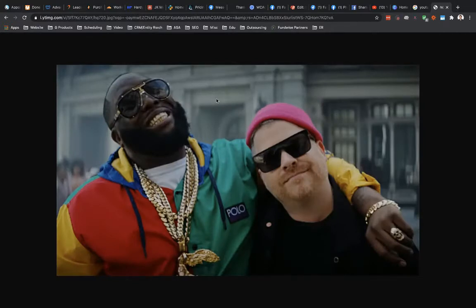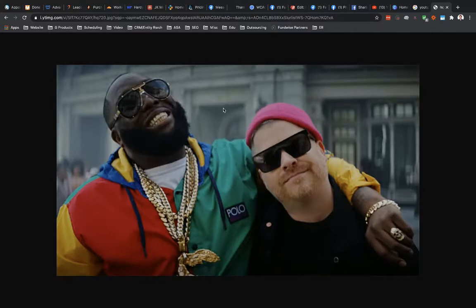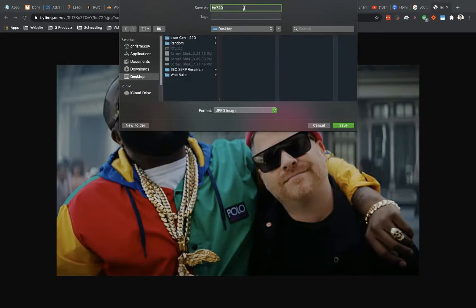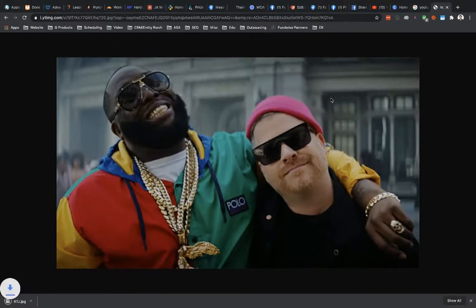Now I've got the thumbnail that Run the Jewels used for their video. Let's download it — I'll right-click and 'Save Image As,' put it on my desktop, and name it 'RTJ' so I can find it easily. I'm downloading this because I want to pull it into an image editor.